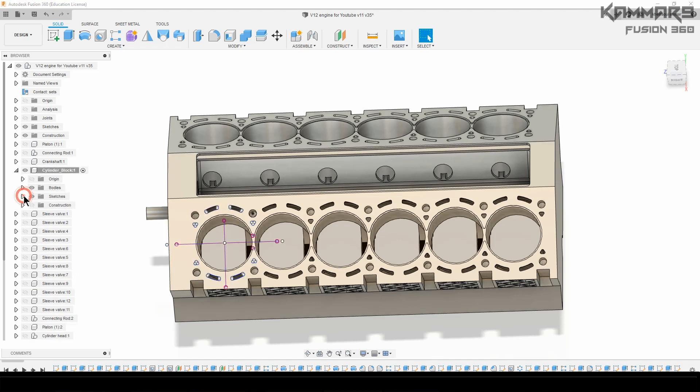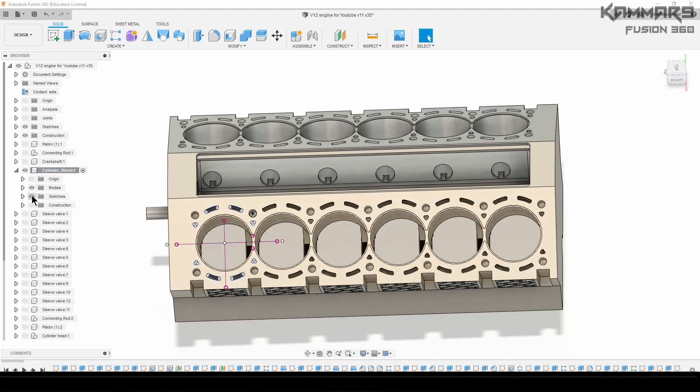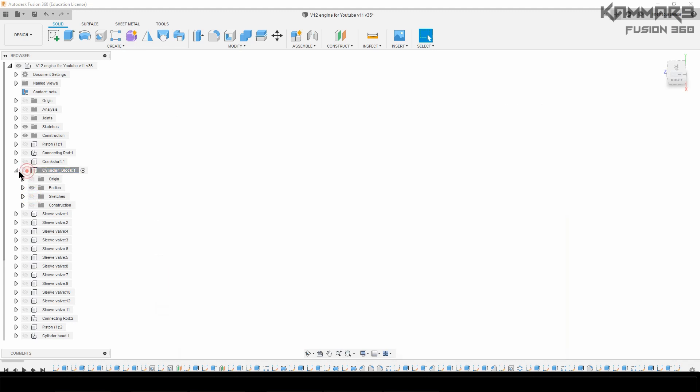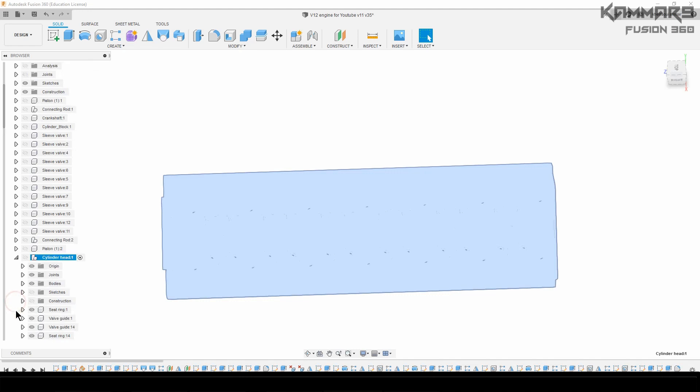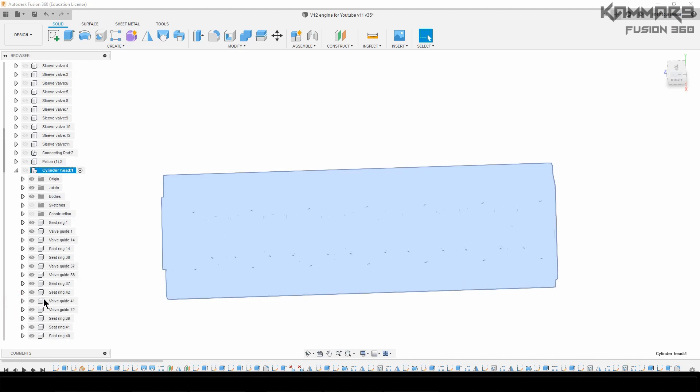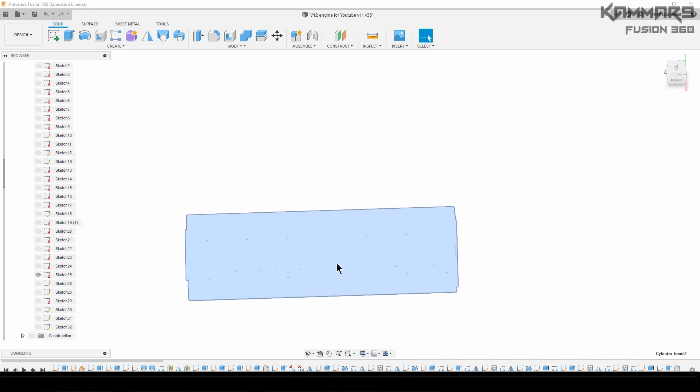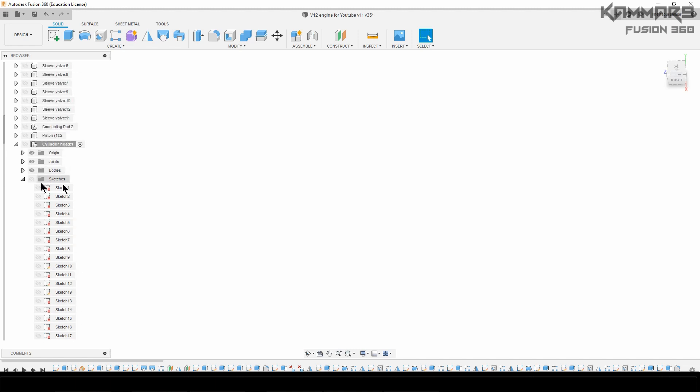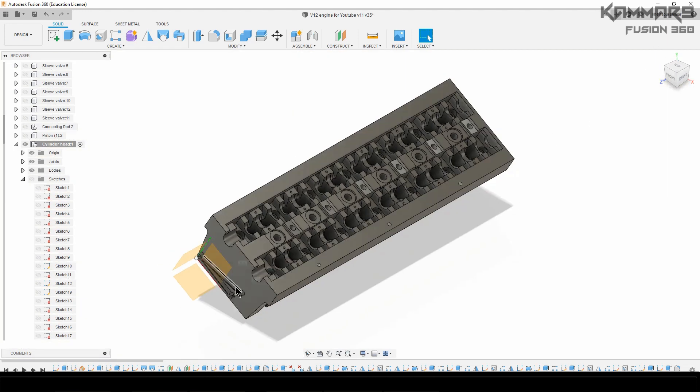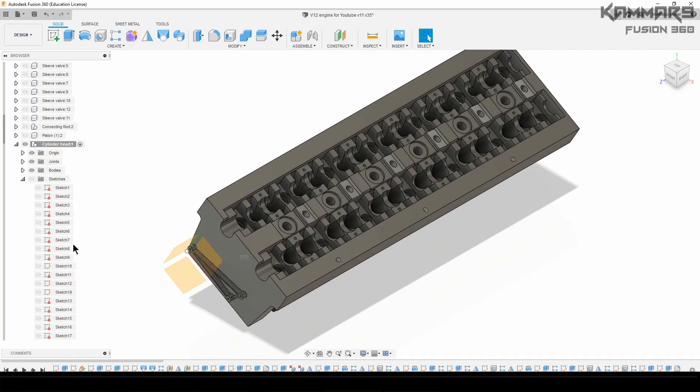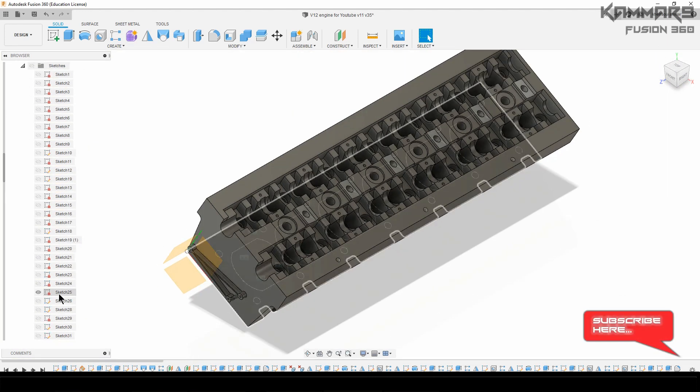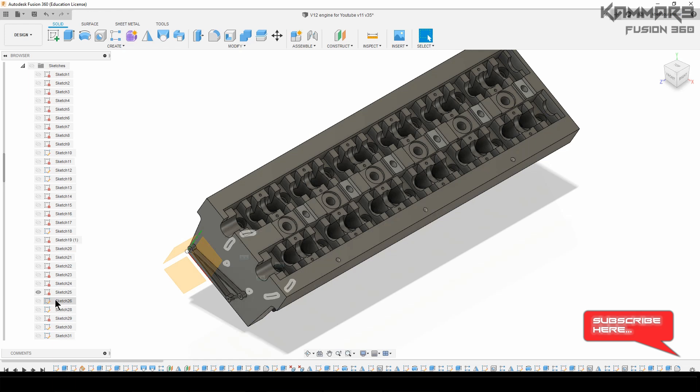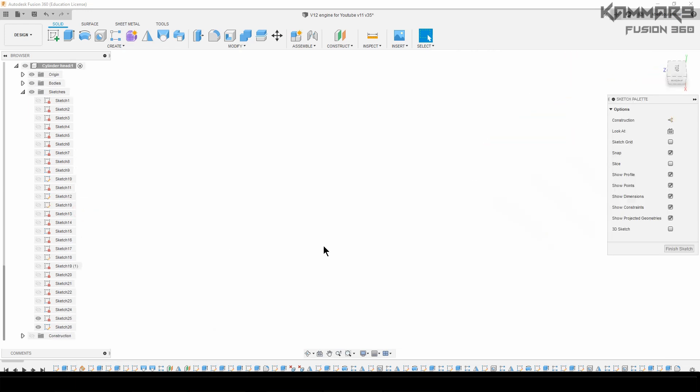And now you have just to go to the cylinder head. Look for sketches. I'll just activate it to see - I think that's the sketch. Sketch 26, edit your sketch here.